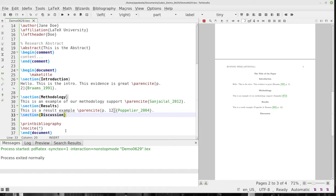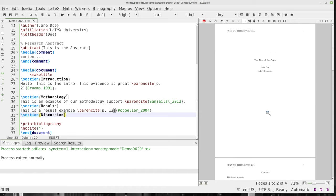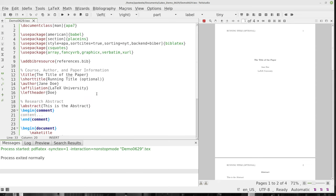If you have any questions on how to format your document in APA version 7, please let me know. This is LaTeX APA version 7 formatting the easy way, using LaTeX. I hope that it's helped, and I look forward to talking to you in future videos.